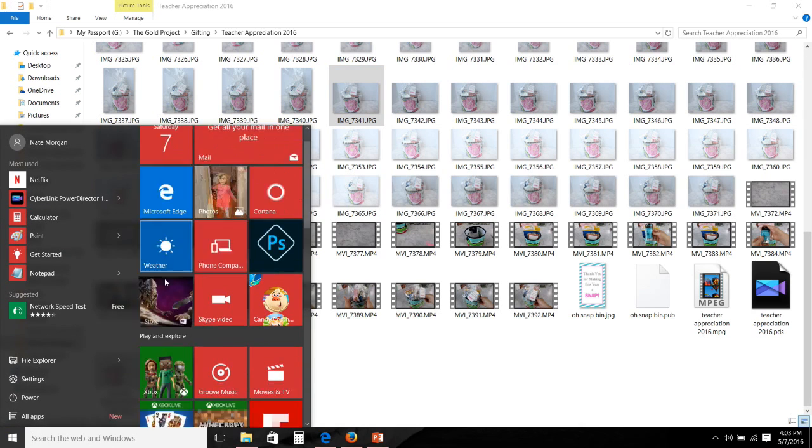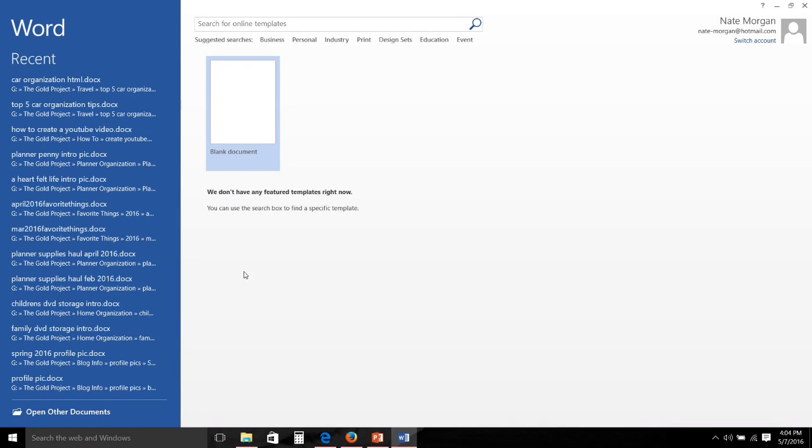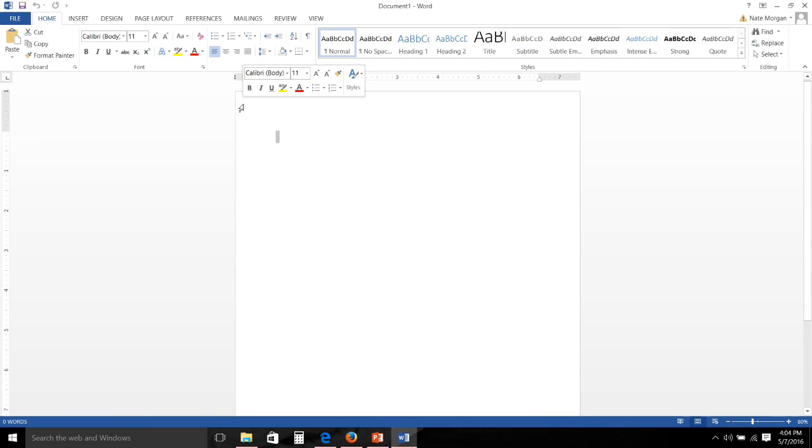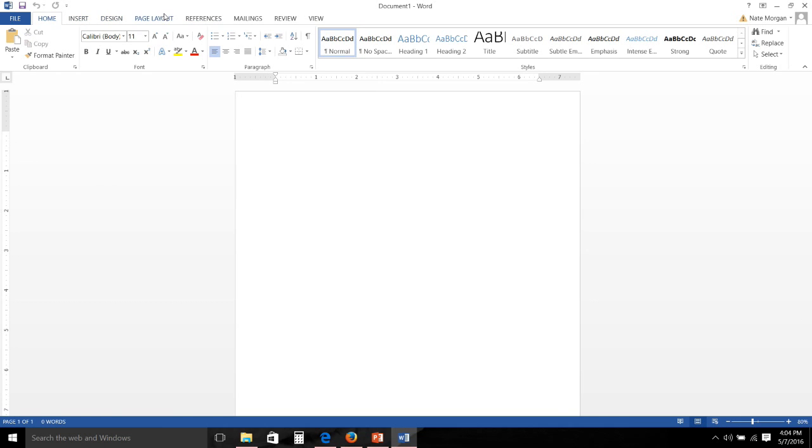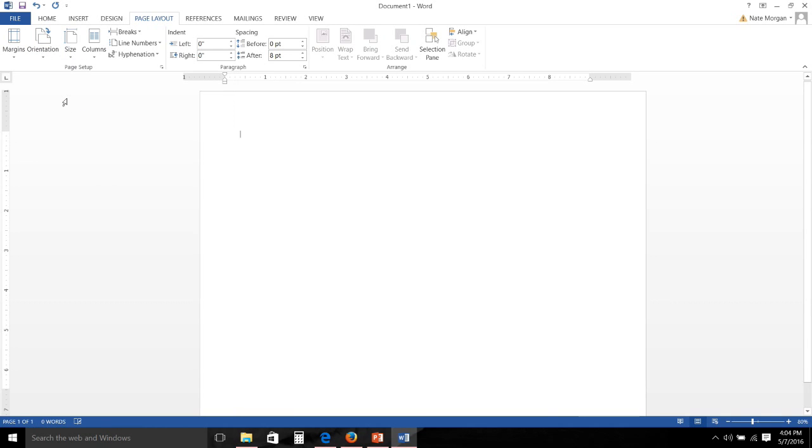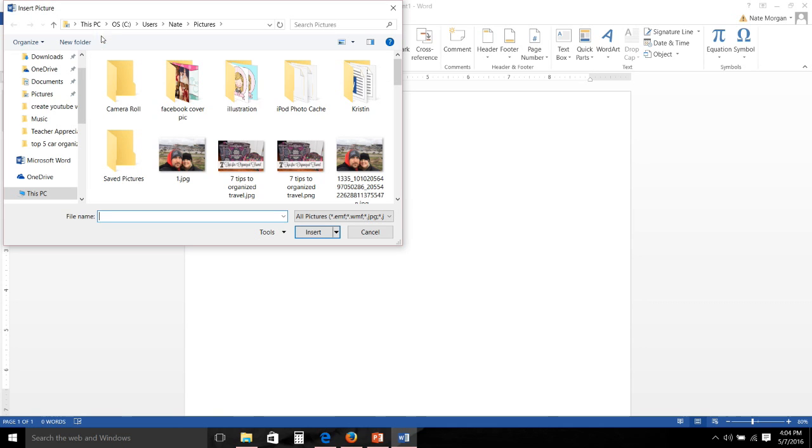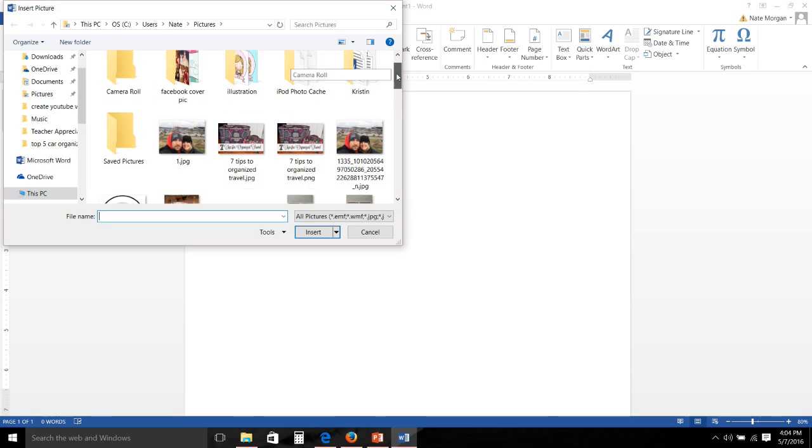Now once I have my image edited and it is exactly how I like it, then I go into a blank document in Microsoft Word and I like to make the orientation for my document landscape because it just fits better. Now I'm going to go in and open up my image.